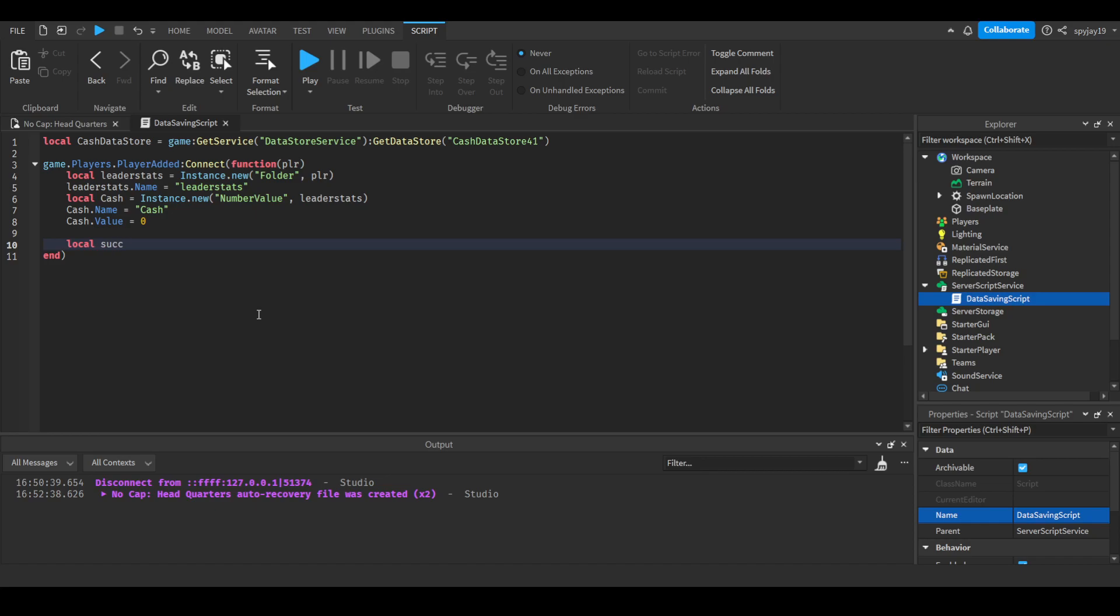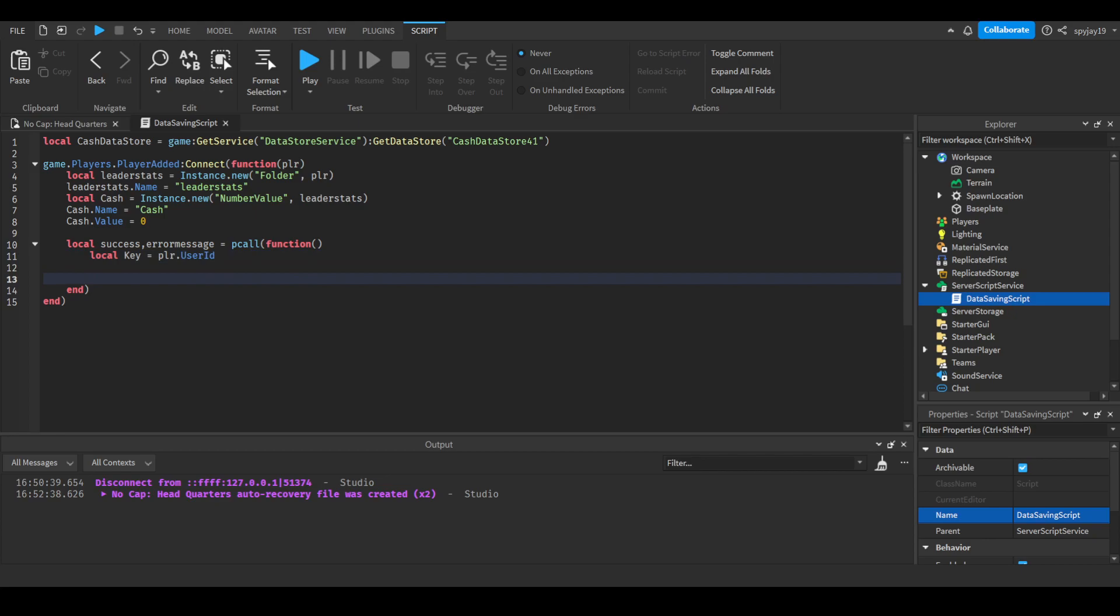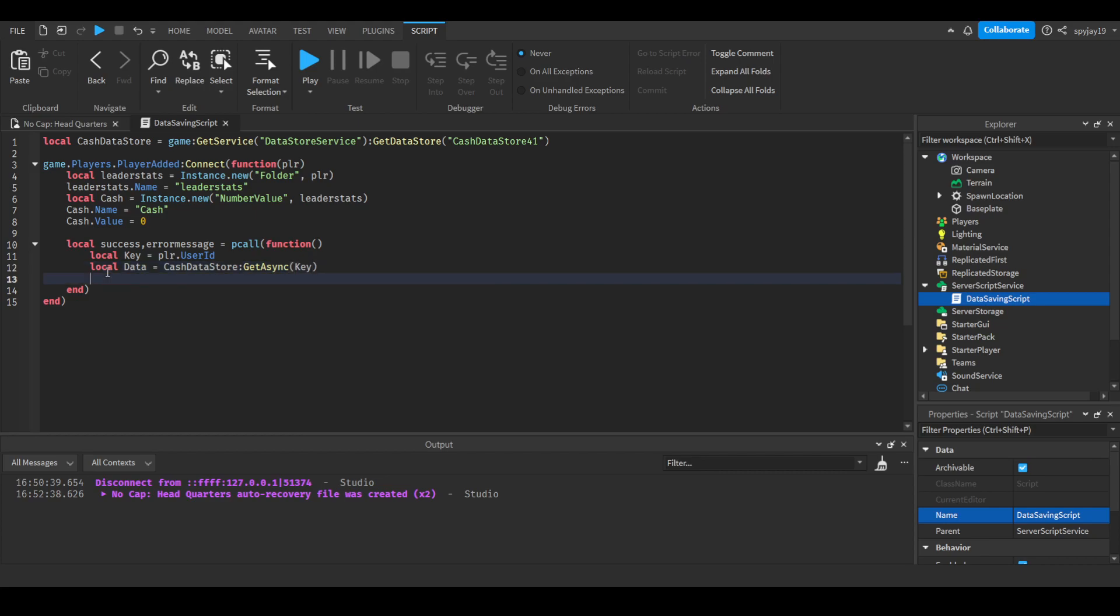We'll do local success, errorMessage = pcall(function()), close parentheses then press enter. We're going to create our key. Usually it's best to use the user ID of the player, so do local key = player.UserId. Then we can do local data = CacheDataStore:GetAsync(key), which means we're getting the data associated with this key.